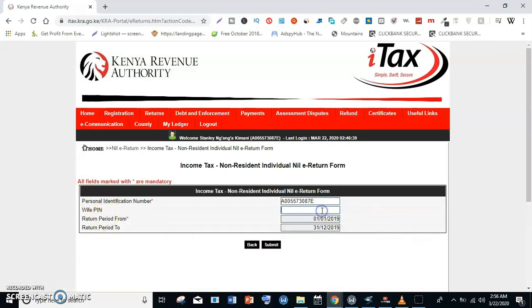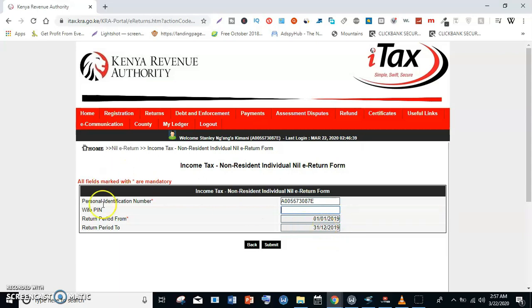You may be asked for your spouse's PIN if you are married — in this case I'm not married yet. You are supposed to file returns for the year 2019. You do not file returns for the year that you are currently in. I'm filing from 1st January 2019 up to 31st December 2019, then click Submit.